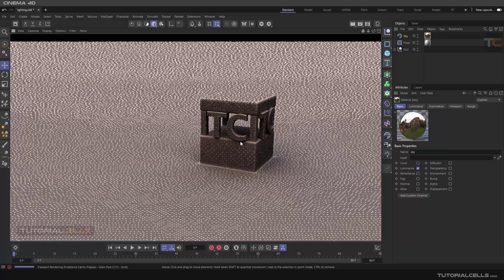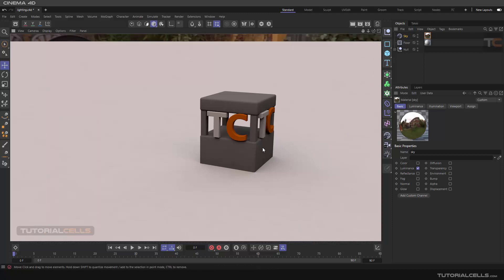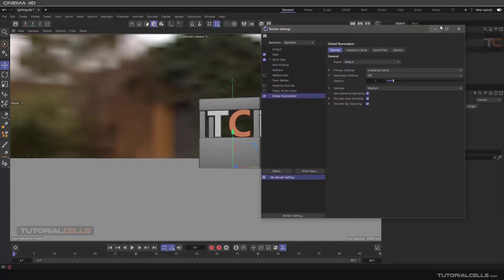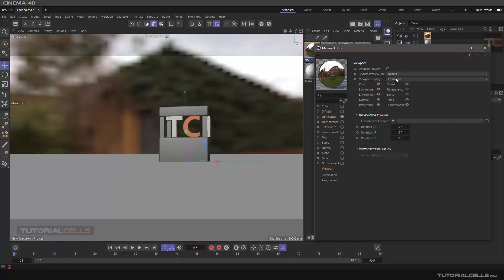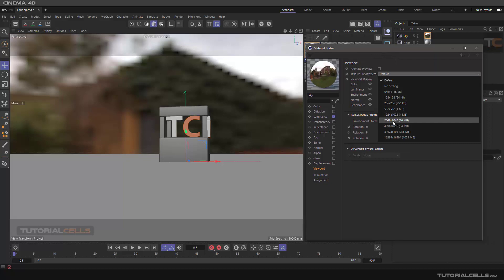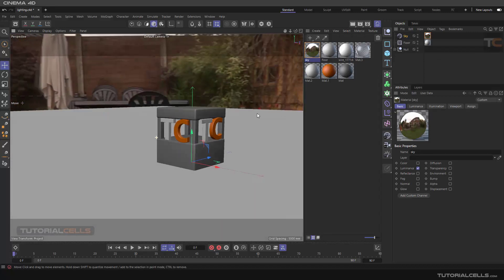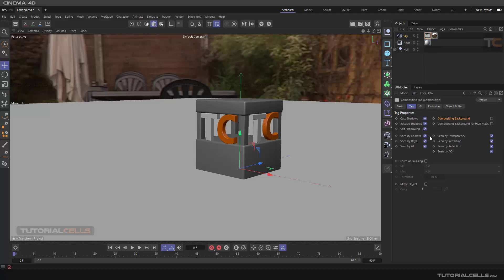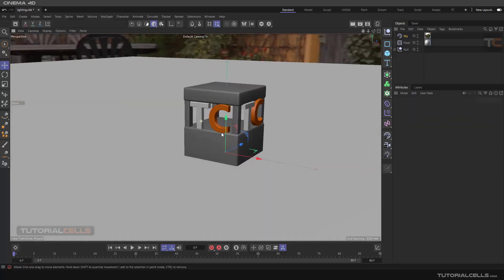Note that Global Illumination renders slowly and requires a powerful system. The viewport quality may look bad, but you can improve it by going to material settings and adjusting the preview texture size. You can also add a Compositing tag to the Sky and disable 'Seen by Camera' — the sky will still light the scene but won't be visible in the render.